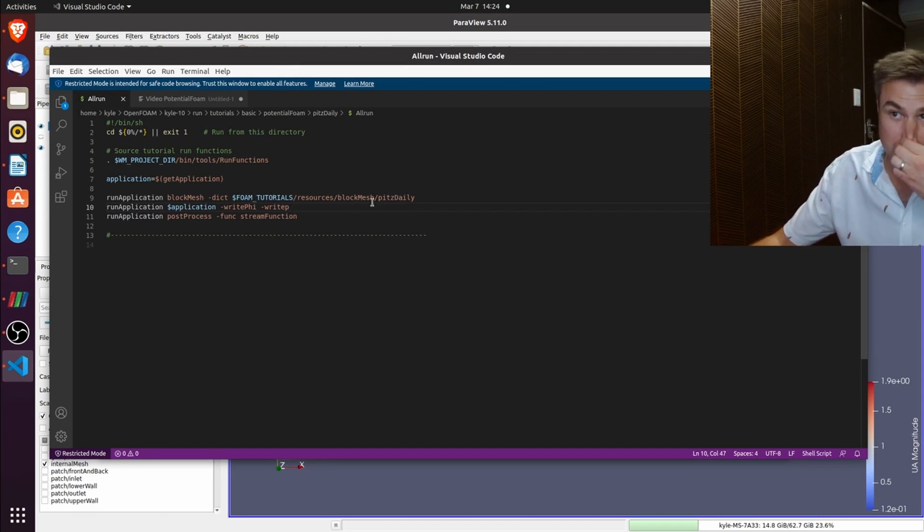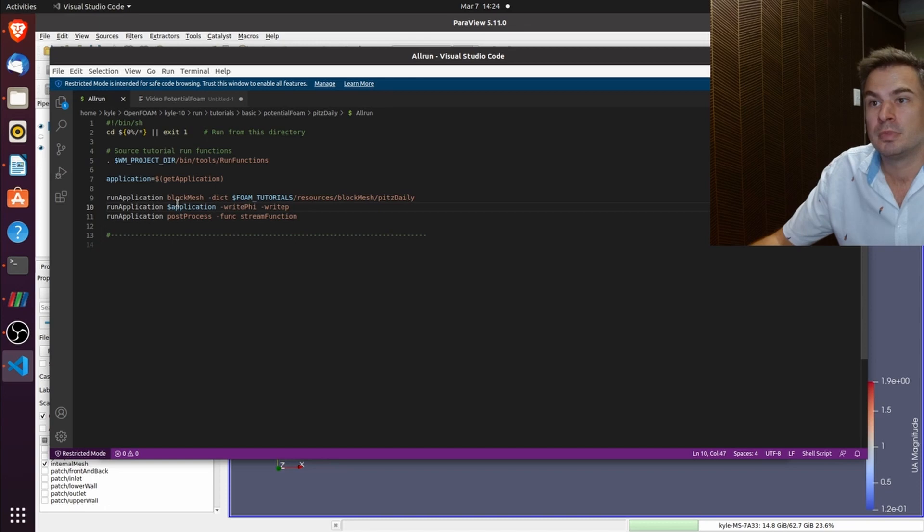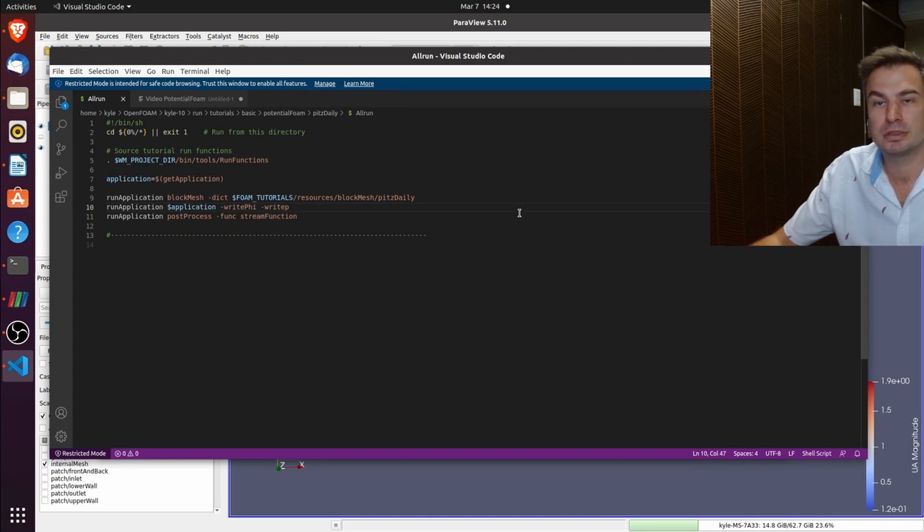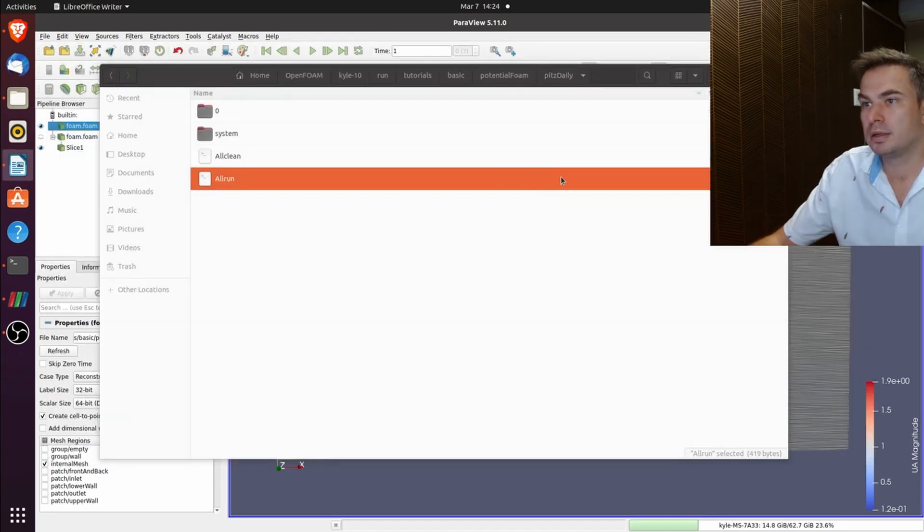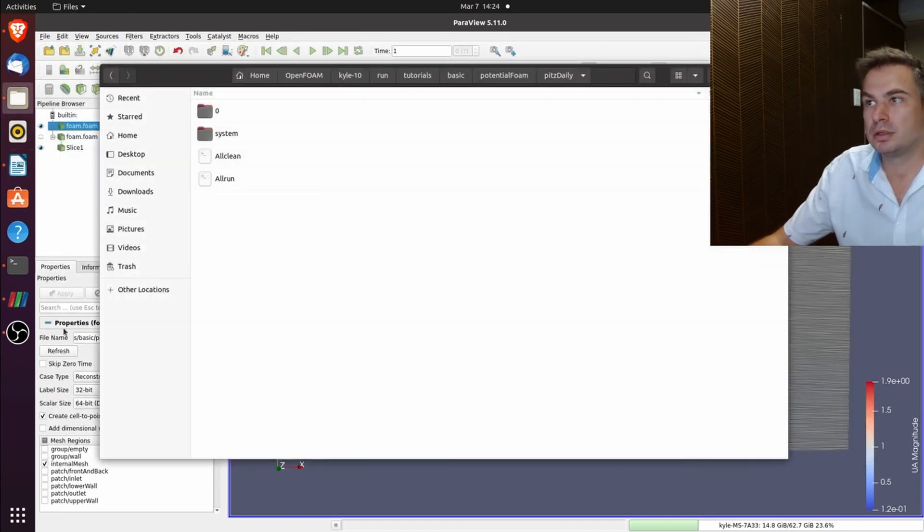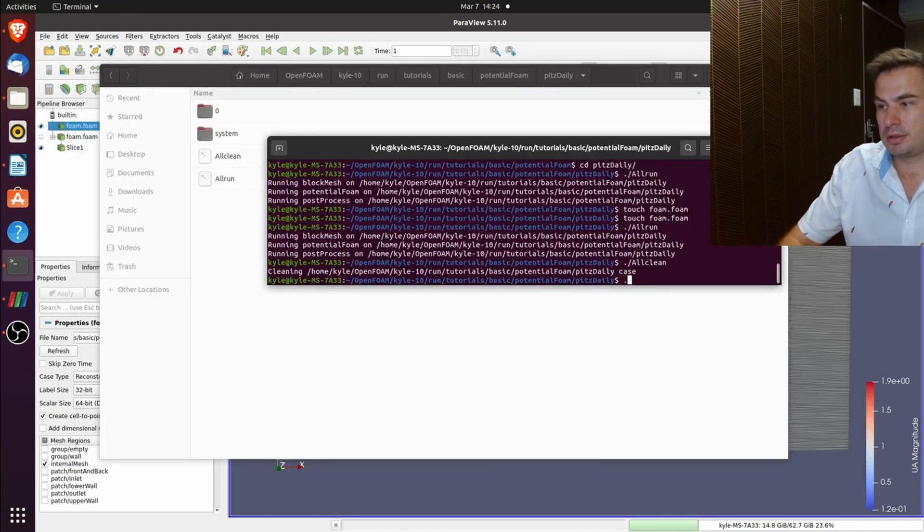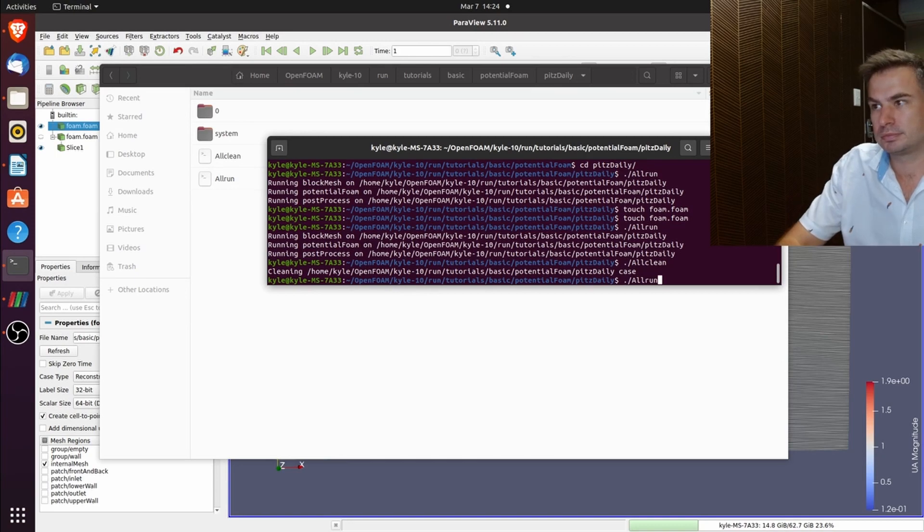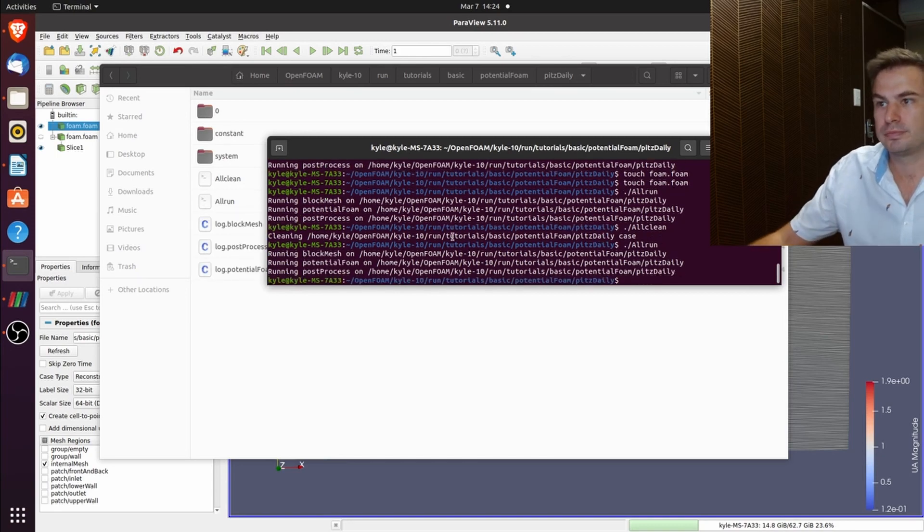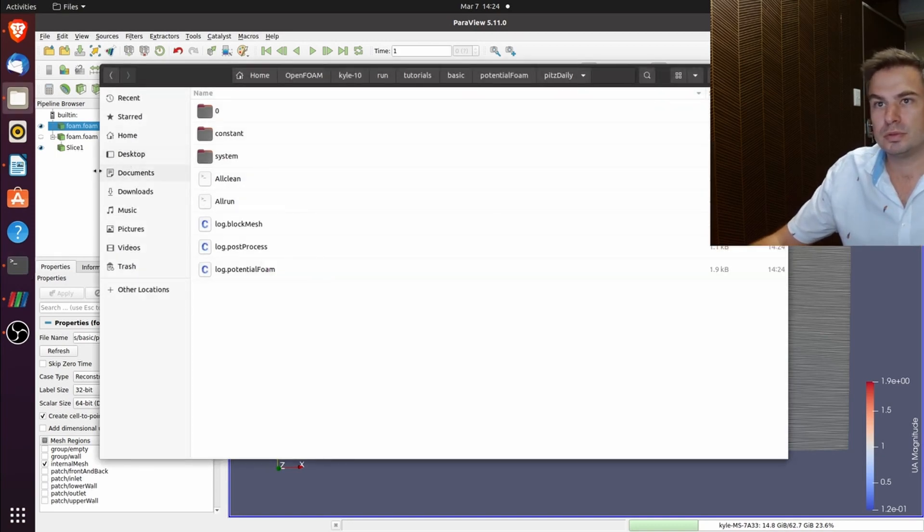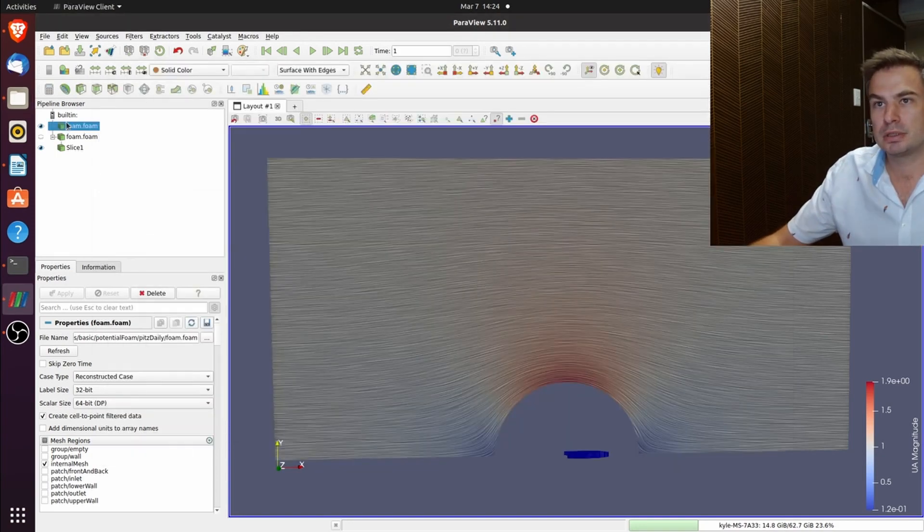It's the Allrun and it runs potentialFoam and it writes phi and writes p and then in the first process it runs the stream function. So let's quickly run it. It's done.